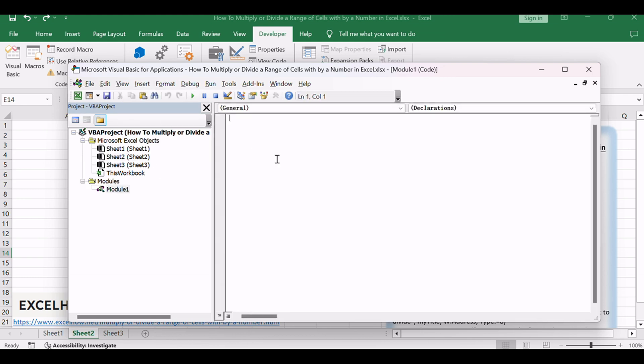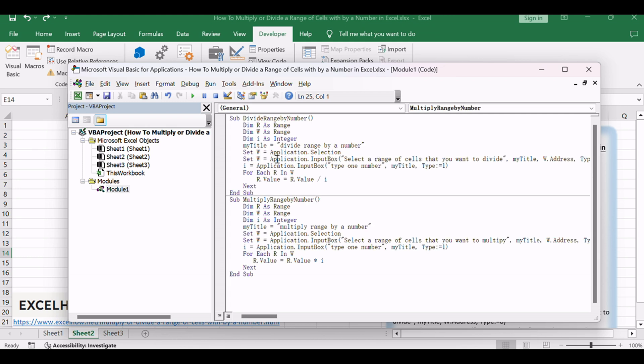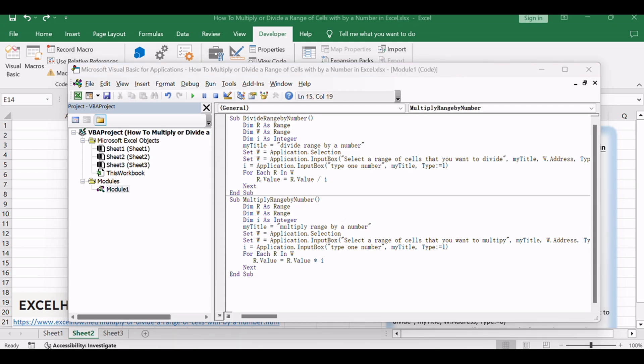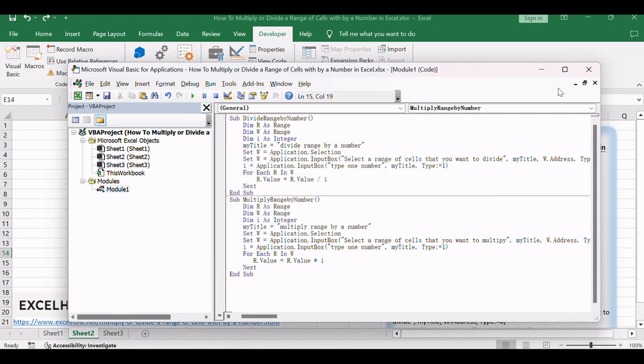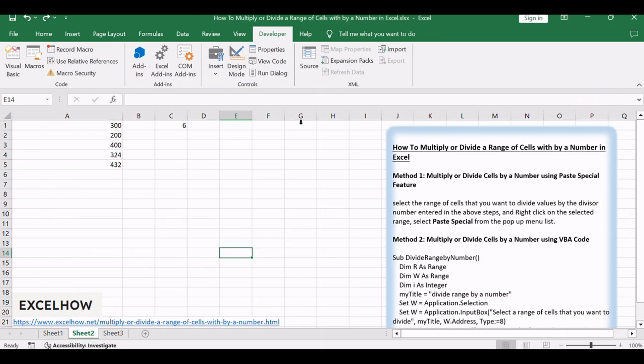Copy and paste the following VBA code for multiplication. Then click the Save button. Close the editor and execute the desired macro by pressing Alt plus F8.